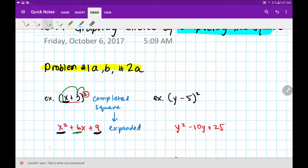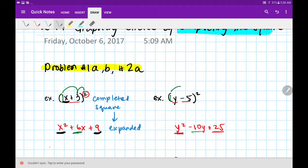Let's see if that trick works for our second example. How did I get my first term? I took y and multiplied it by itself. How did I get my last term? I took negative 5 and multiplied it by itself — negative 5 times negative 5 gives positive 25. And how did I get minus 10? We multiplied 1 times negative 5, which is negative 5, times 2, because there were two of those terms to combine. So again, we took a completed square and got it into expanded form.